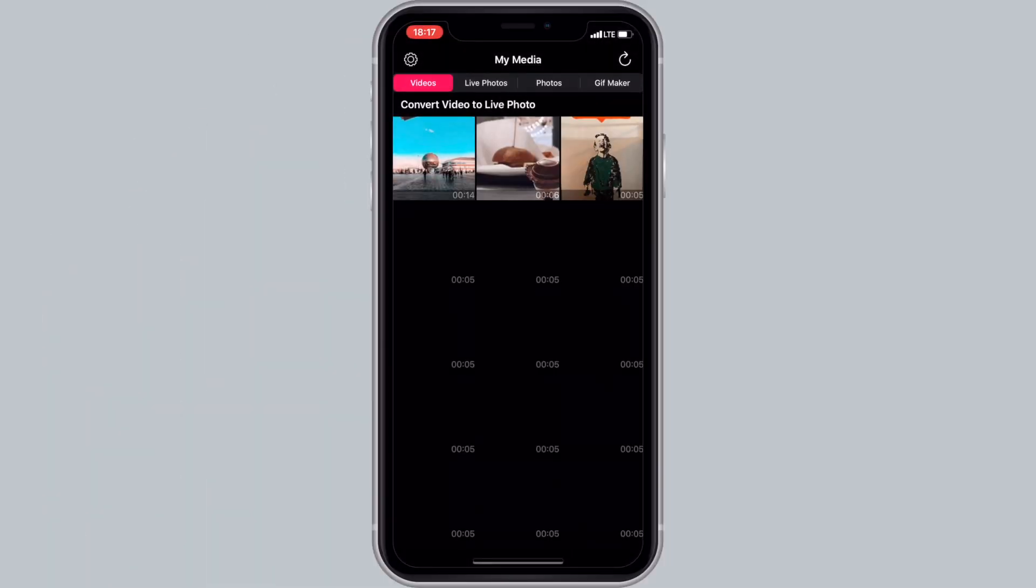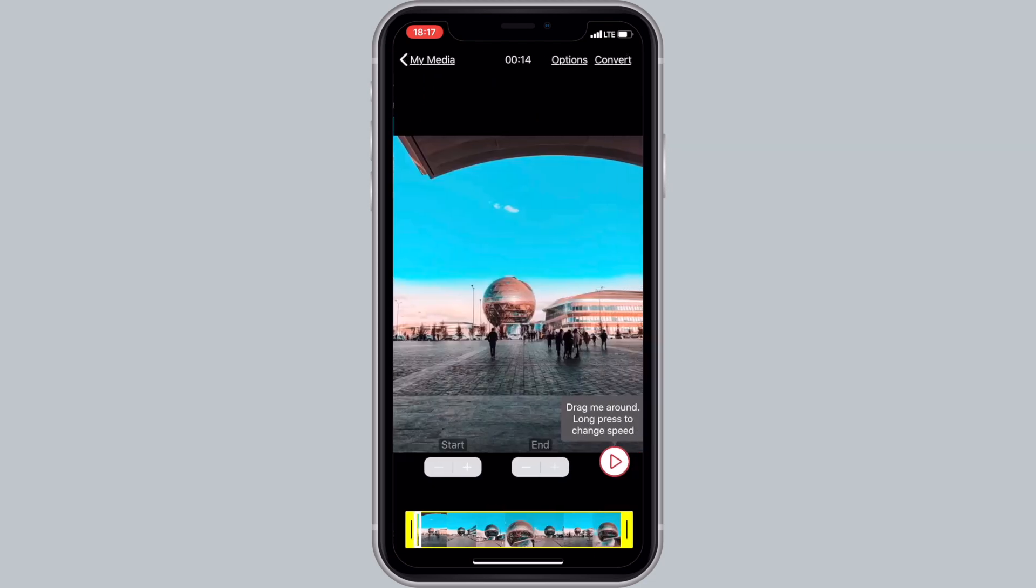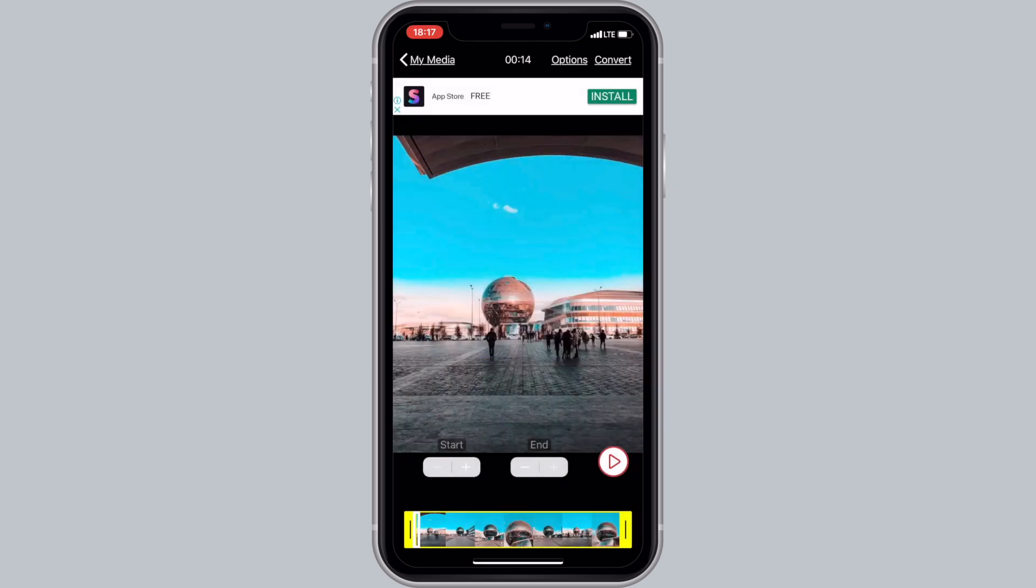So I've prepared these three videos to test the app for this quick tutorial. I'm gonna use this one.